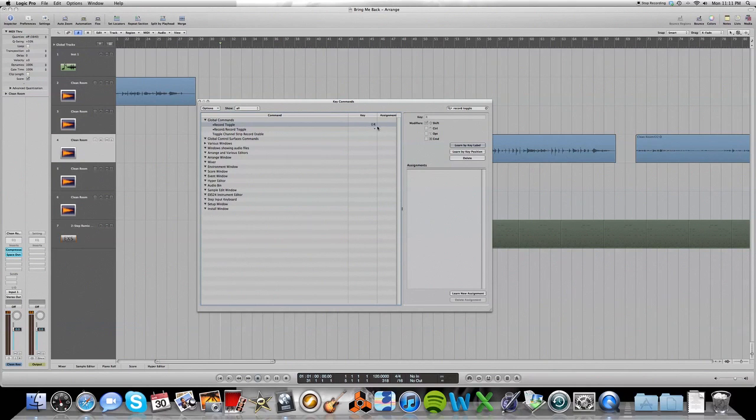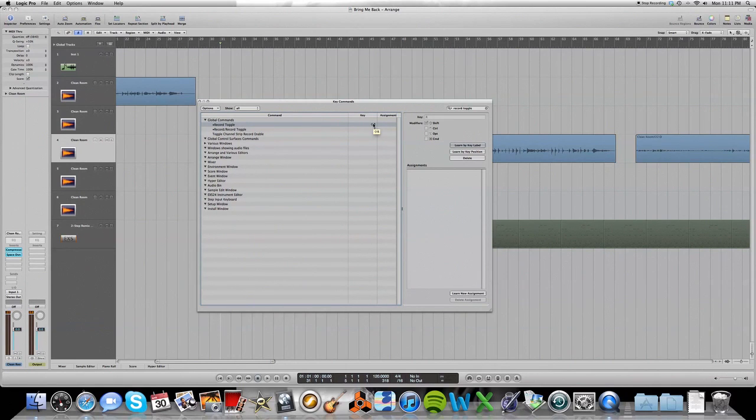And boom, there it appears. Shift R for record toggle. Make sure you have learn by key label enabled. And then you can input the key command.